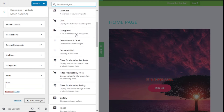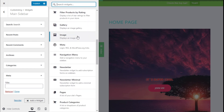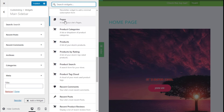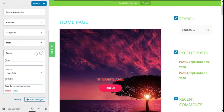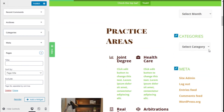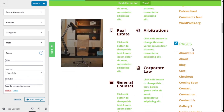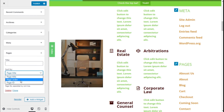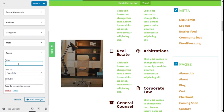From the list we could add, for example, the Pages widget which shows the list of pages on our site. Under it we will see all our pages — which are quite a lot — and we can select to exclude certain pages, sort them by title, order, or ID, and add a title as well.